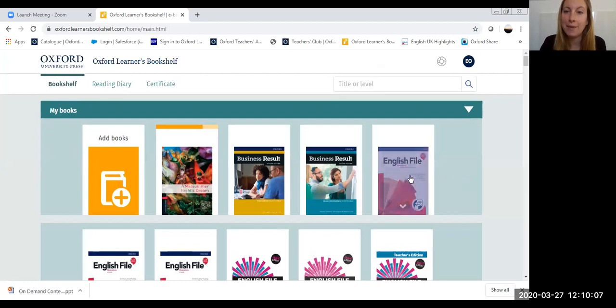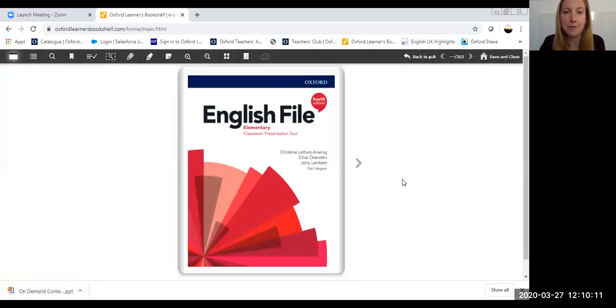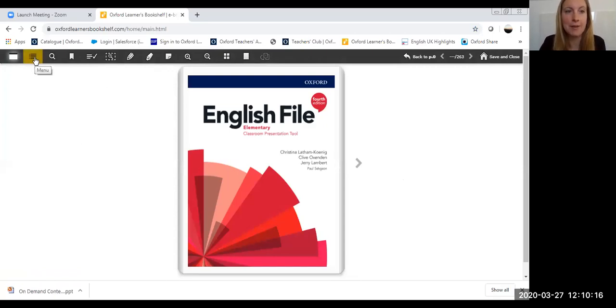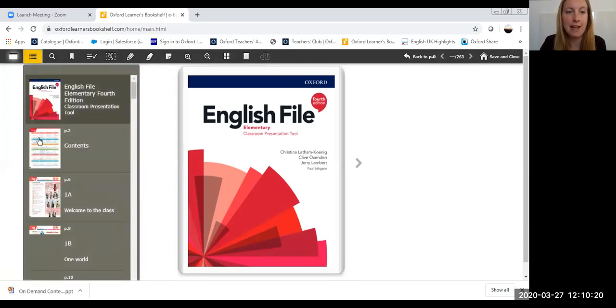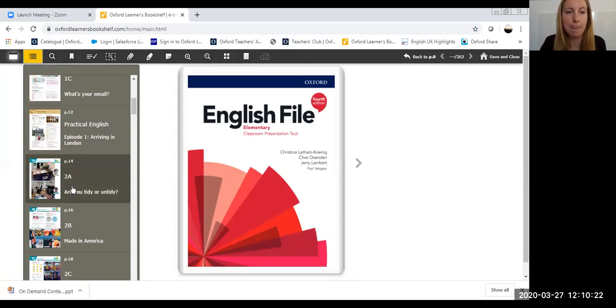The lesson I'm going to be teaching today is English File Elementary, taken from the fourth edition, and I'm going to be teaching unit 2A. So using my menu tool, I'm going to select unit 2A.